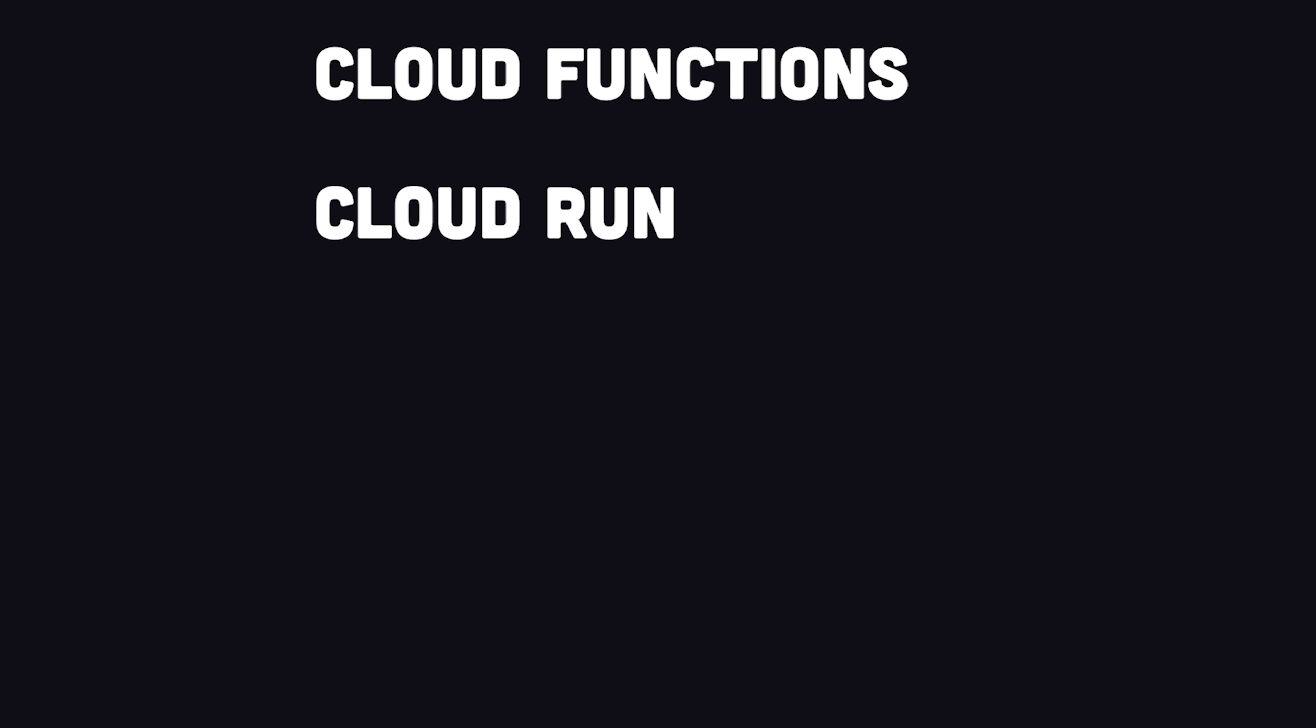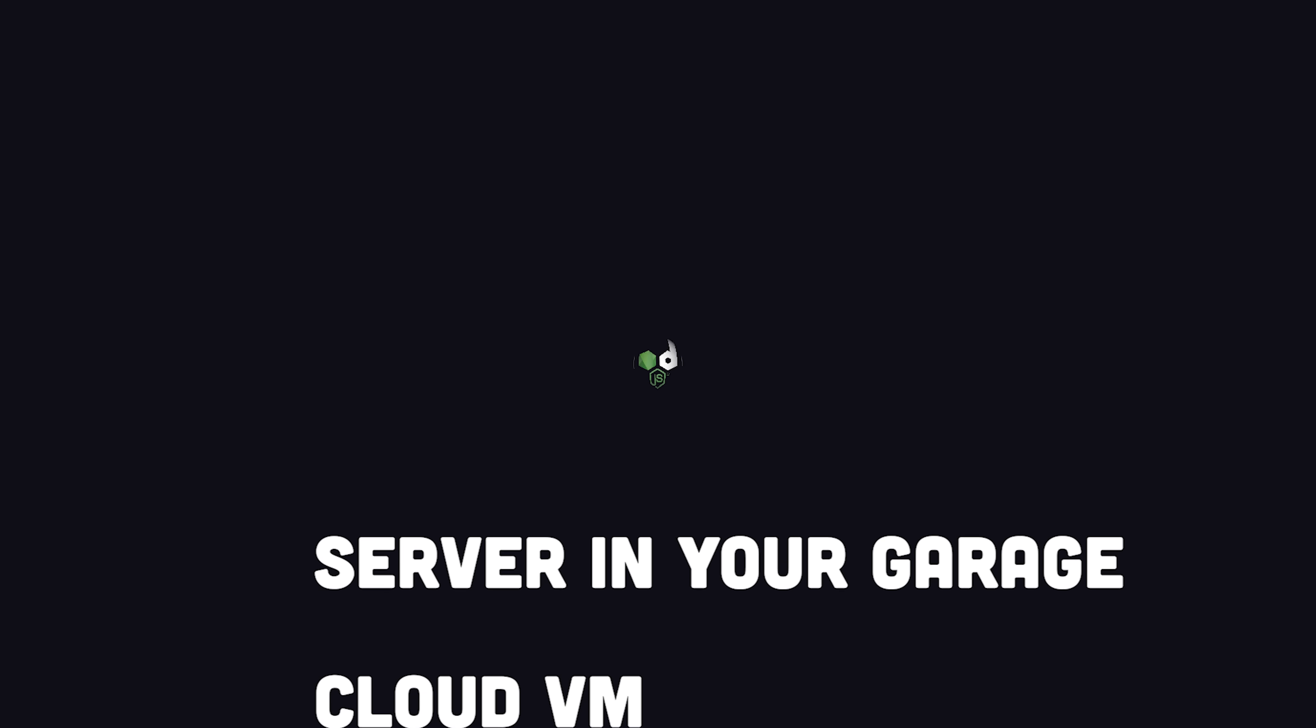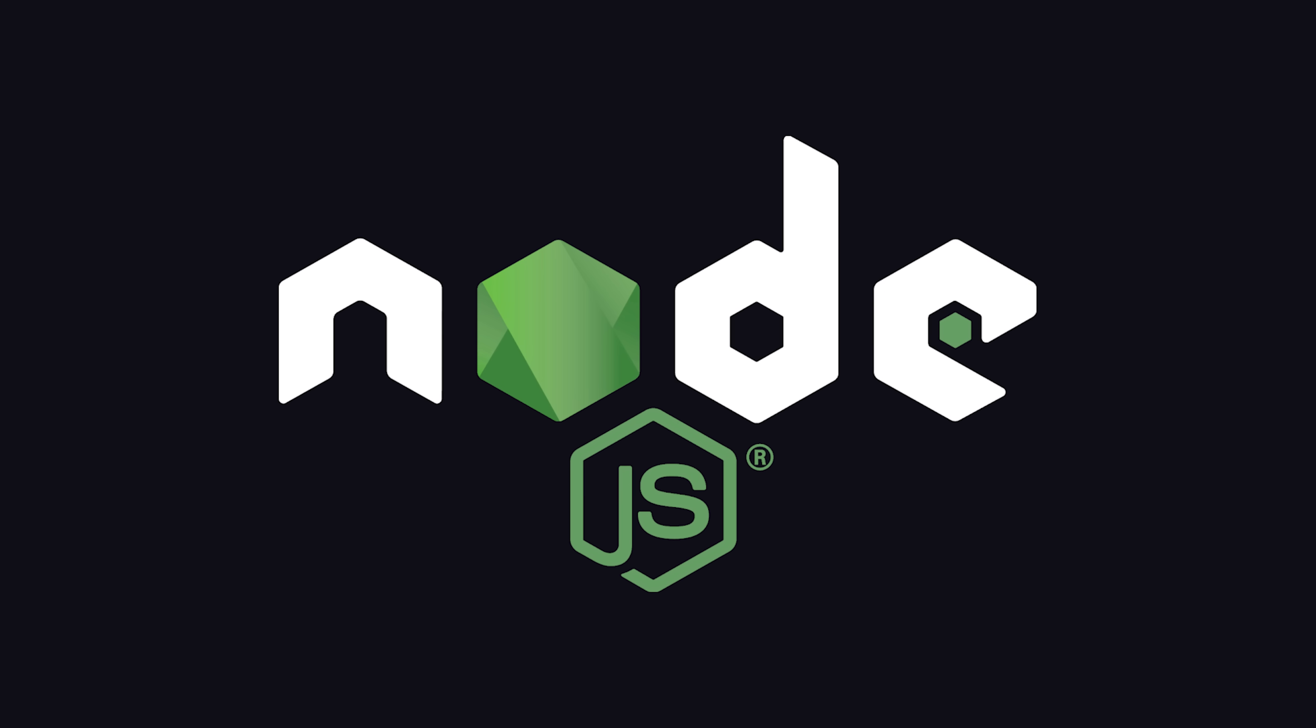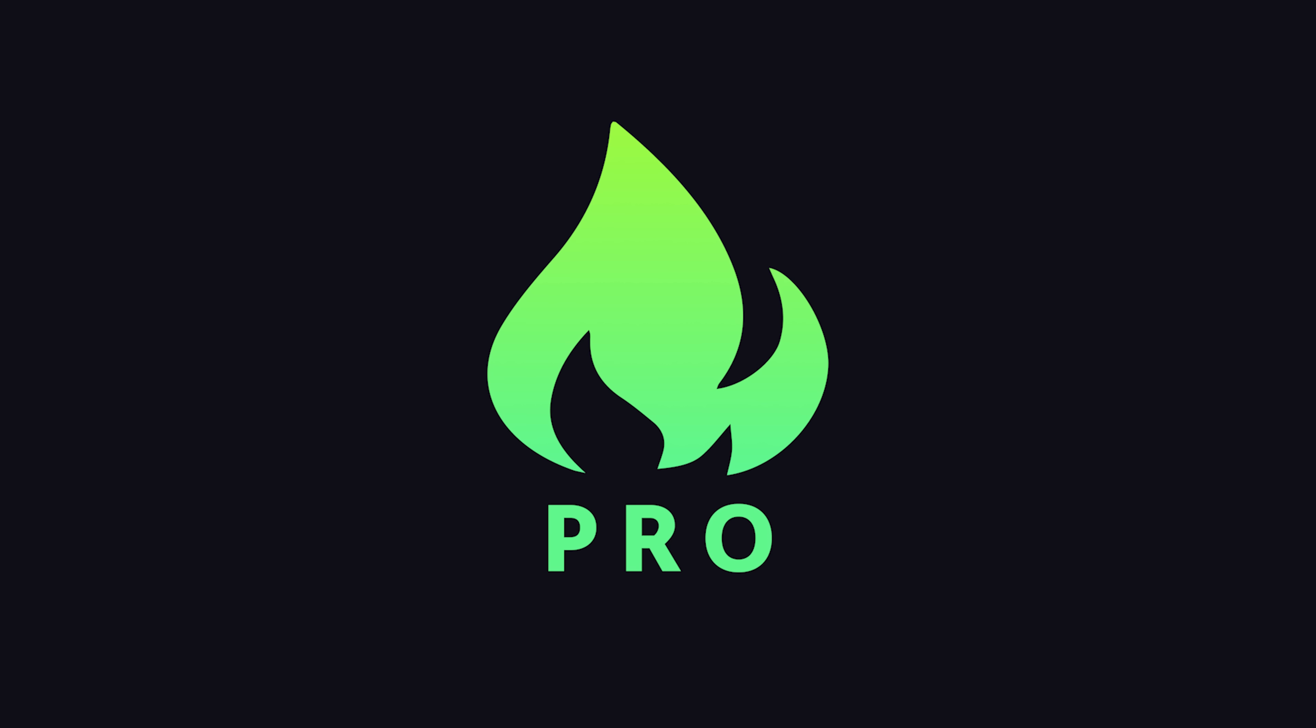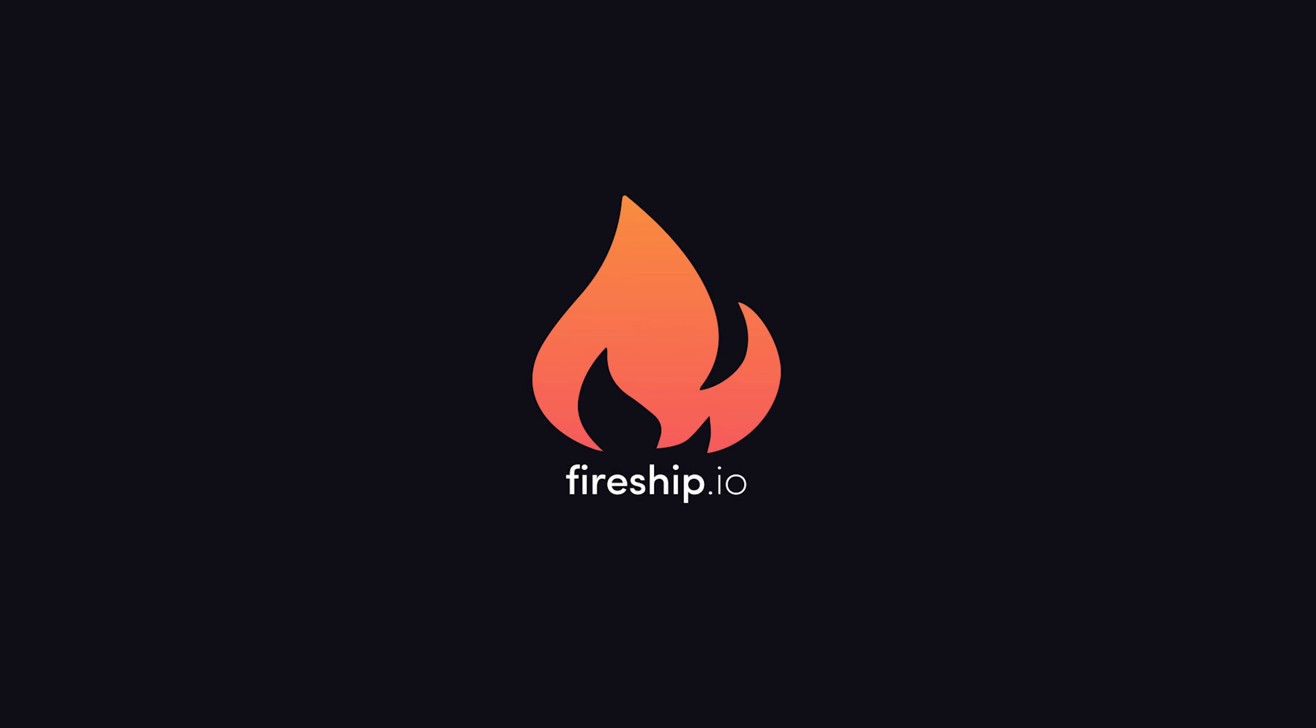And with that, we have seven different ways to deploy a Node.js application. If you want to see some of these deployment options in action, consider becoming a pro member at Fireship.io to get access to my full courses. Thanks for watching, and I will see you in the next one.